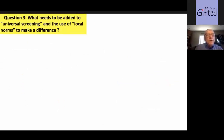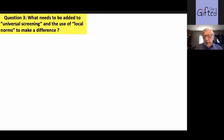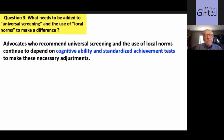Question number three: what needs to be added to universal screening and local norms to make a difference? People talking about underrepresentation are saying, let's use universal screening — which we do in most states, almost all kids take state achievement tests, and that's a good thing. The problem is we're only screening for a certain segment of a child's potential. Advocates who recommend universal screening and the use of local norms continue to depend on cognitive ability and standardized achievement tests to identify youngsters and make necessary adjustments.